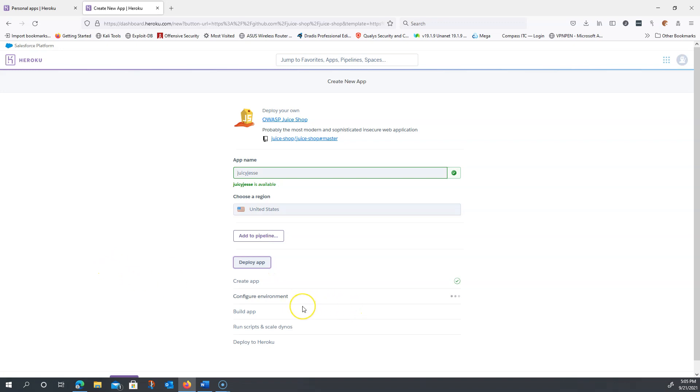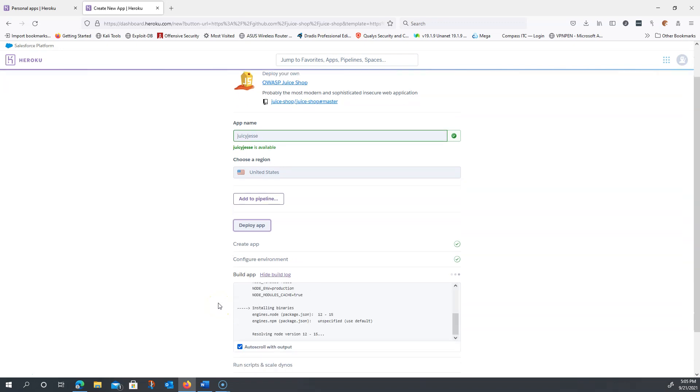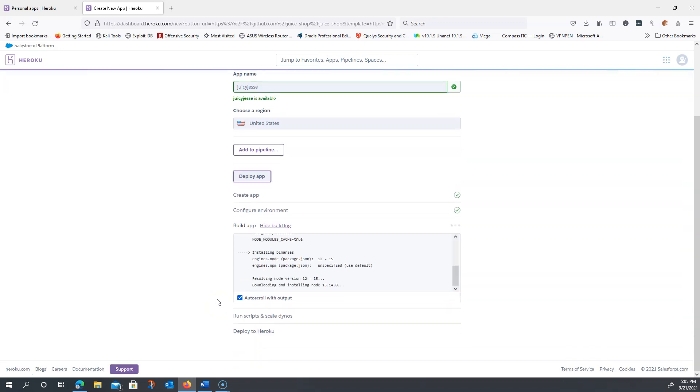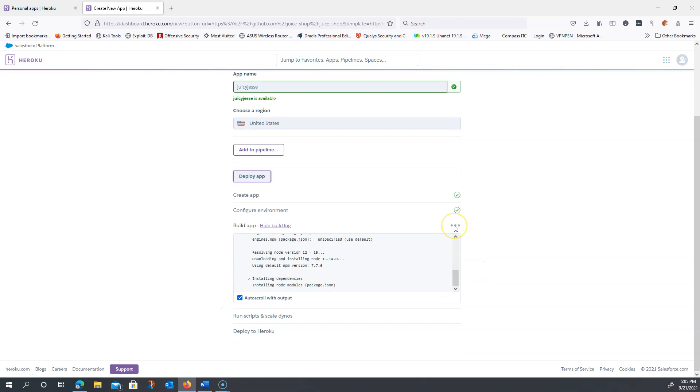Now this whole process could take anywhere from 10 to 15 minutes. It really depends on load. Sometimes I've seen it go through relatively quick, but as time goes on you should see everything go green and it'll tell you that basically your app is available.